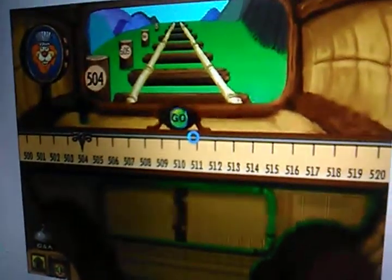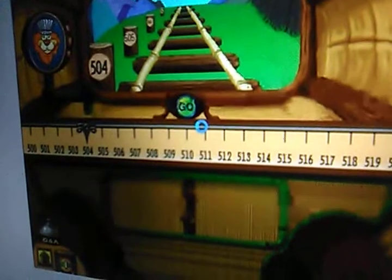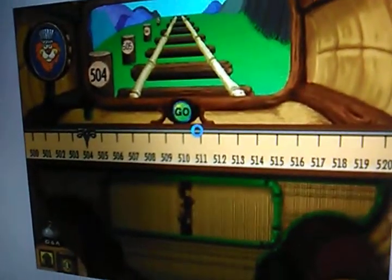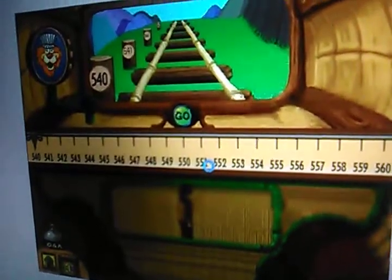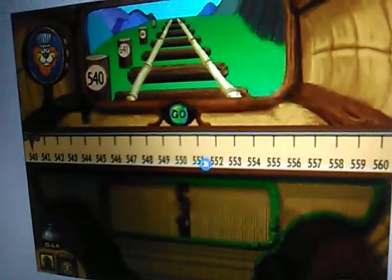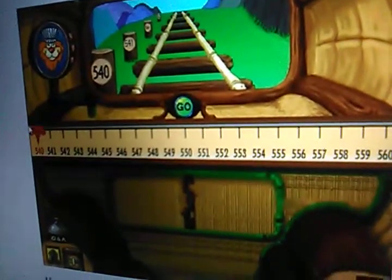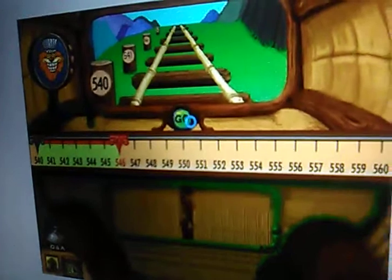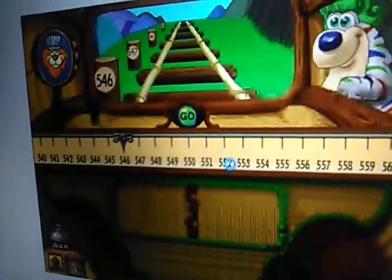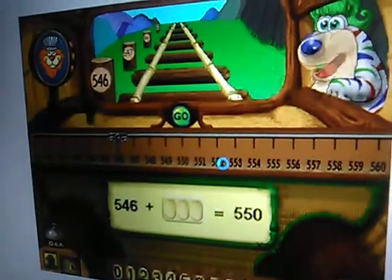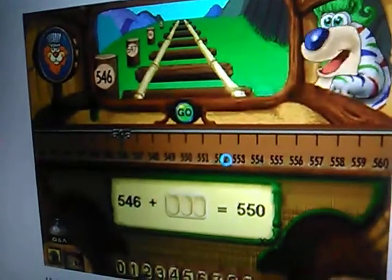Let's head out to the 540 to 560 line. Pick up your next passenger at 546. I want to go to 550. How many more stops is that?